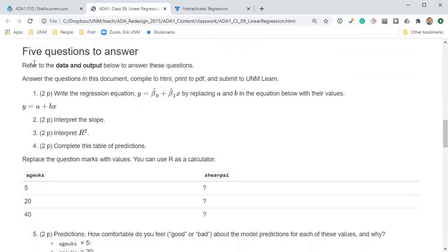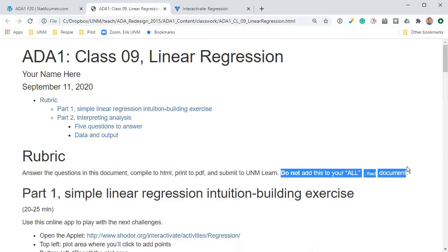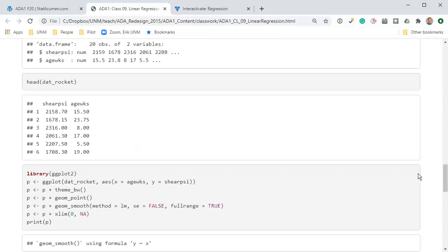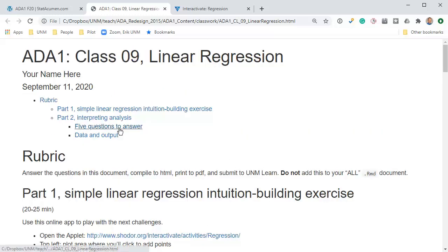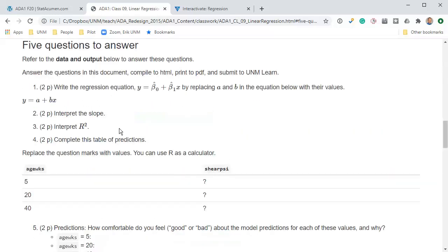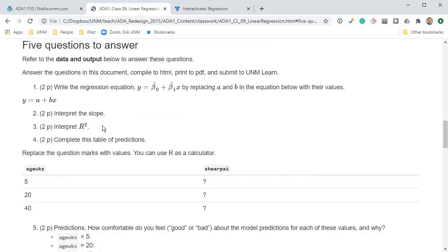Let's scroll up and review the questions to answer. Refer to the data and output below to answer these questions. We've just referred to it. Answer the questions in this document, compile to HTML, print to PDF, and submit it to UNM Learn. Do not add this to your all RMD document. This is a separate assignment. Number one, write the regression equation. You'll put in your intercept and your slope from the table below. I want you to interpret the slope.